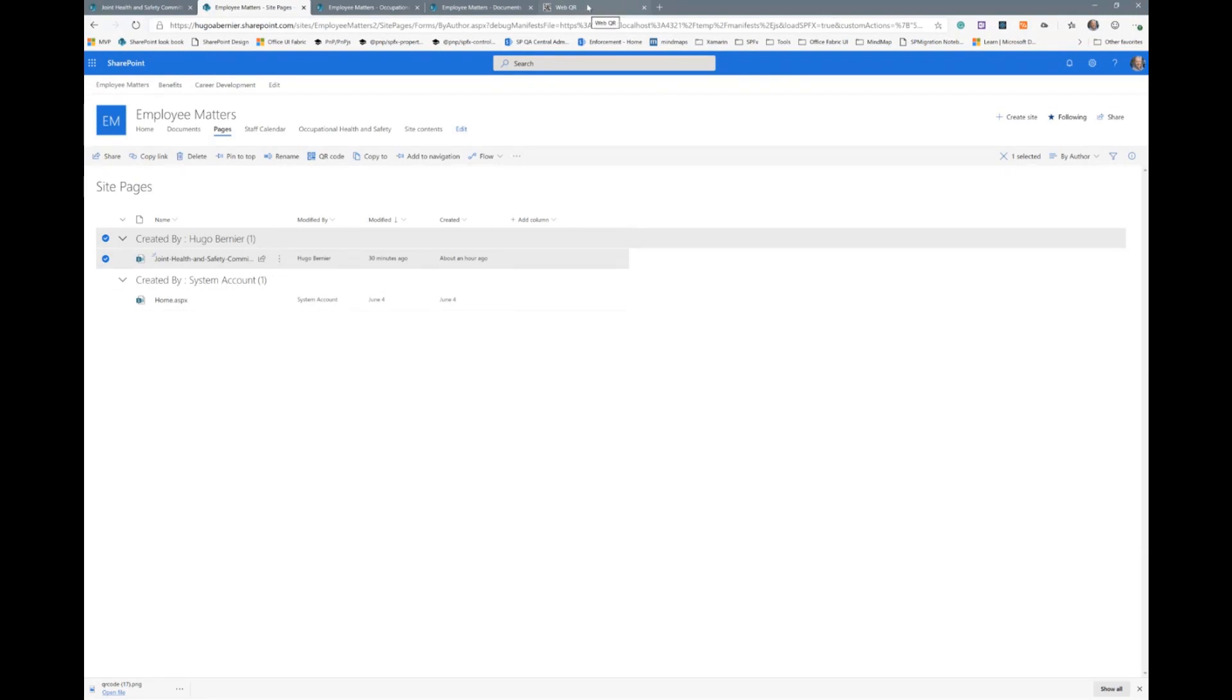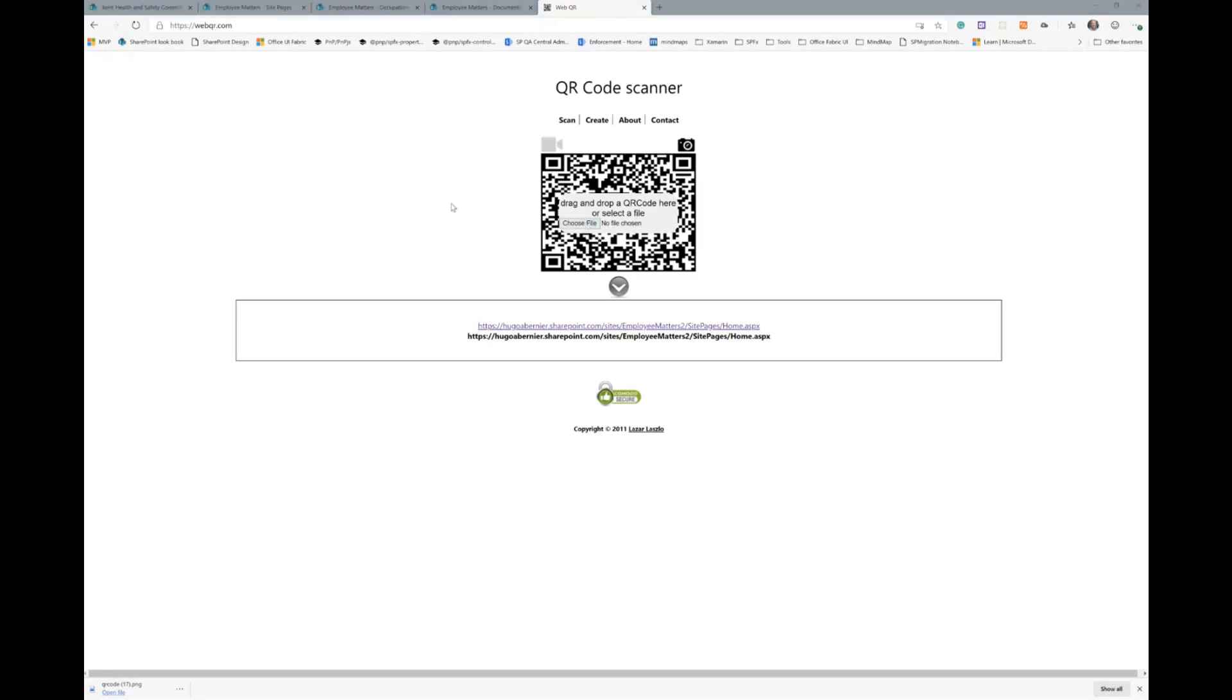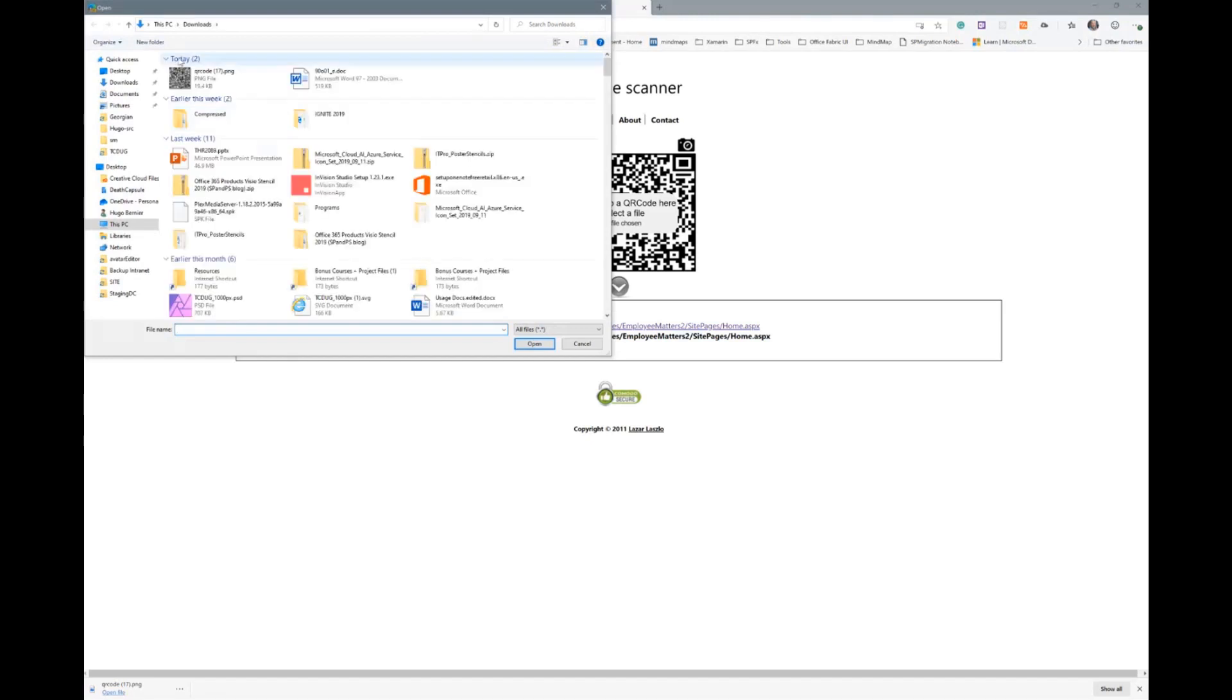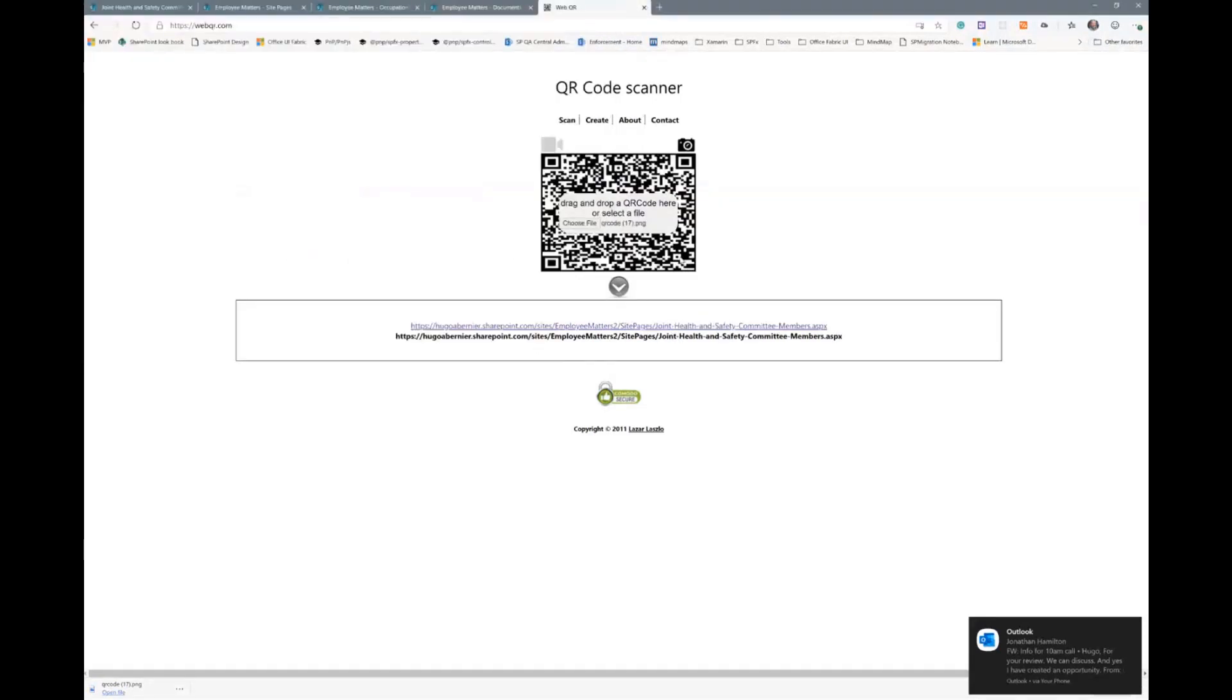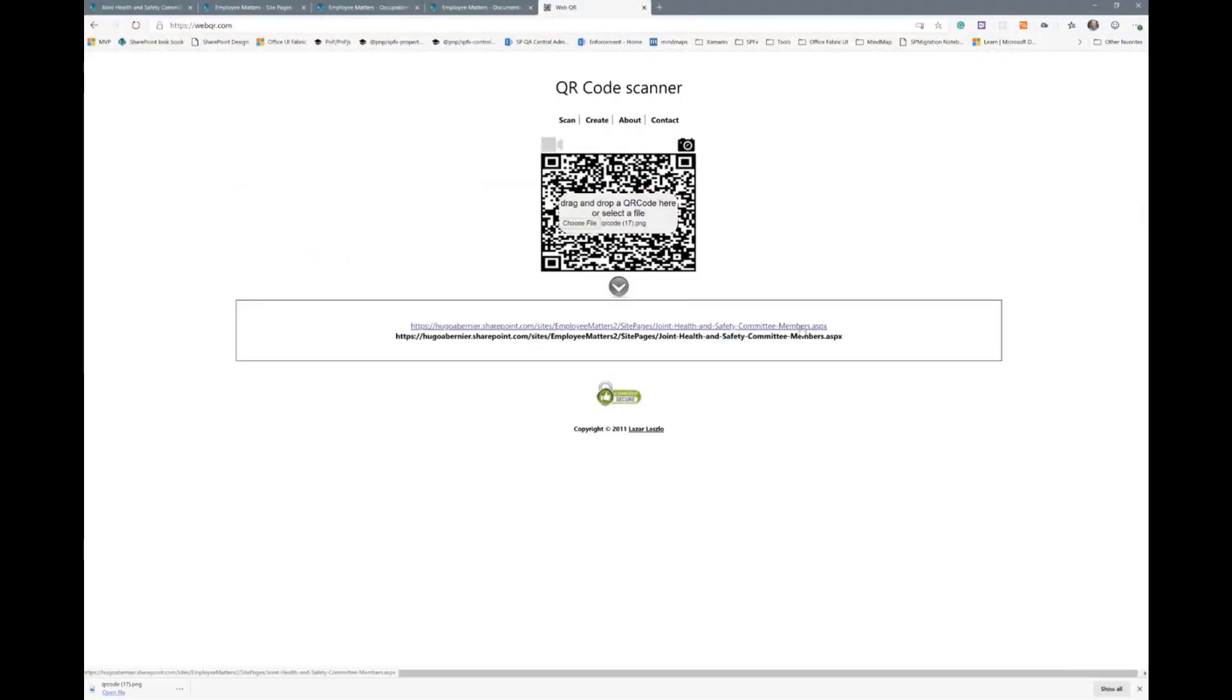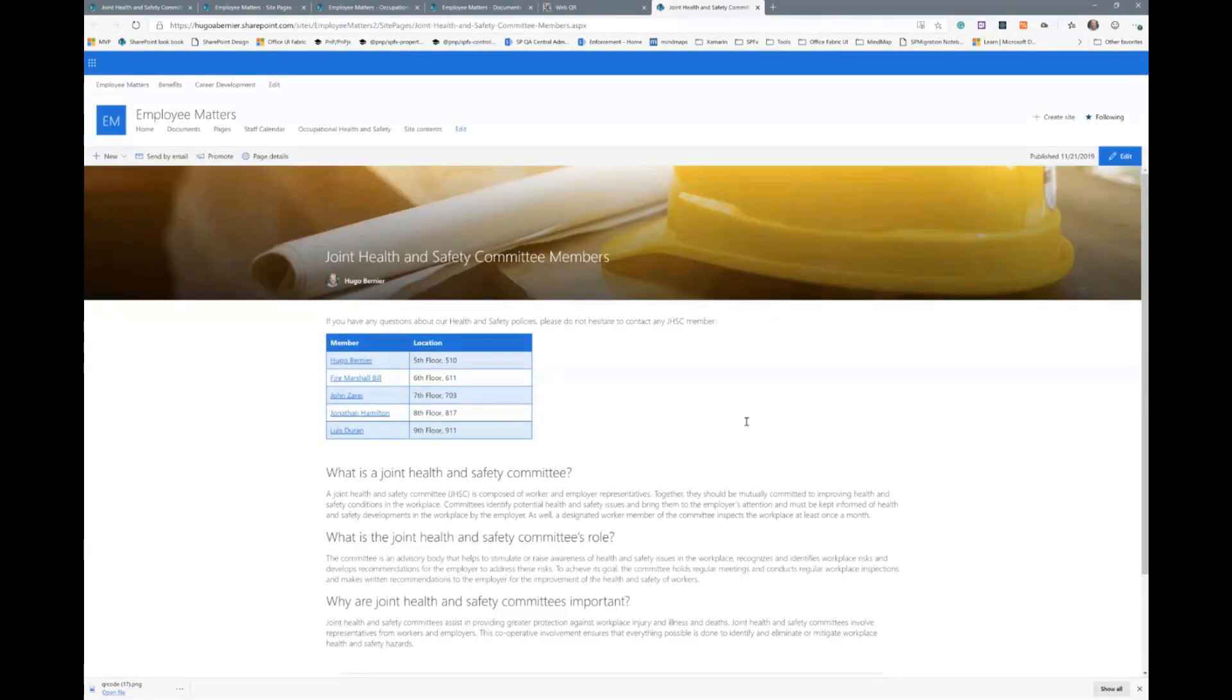And then to show that I'm not lying about this, I found this really cool website by Lazare Laszlo that actually allows you to choose a QR code and then read the URL for it. So if I click on my downloads here and I pick the QR code that I just downloaded, what you should see is it gives me a link to the same page that we were showing before. So I'm not cheating.